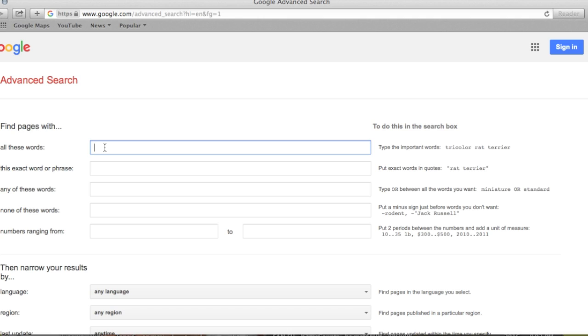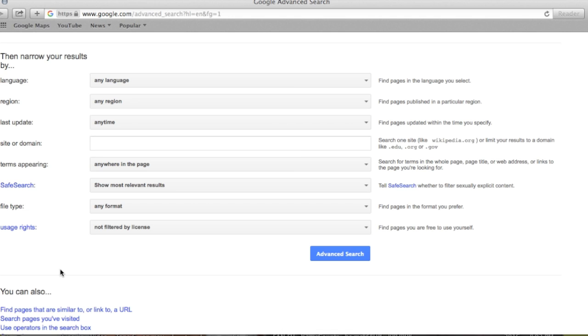This is going to allow you to insert what exactly you want to search for, and the example I'm going to use today is YouTube Award Play Button.